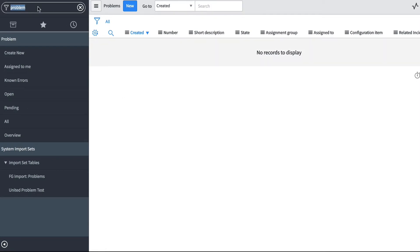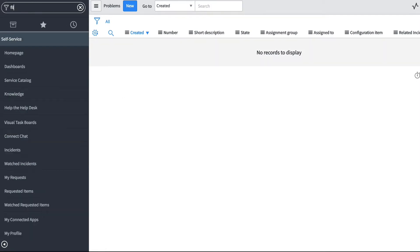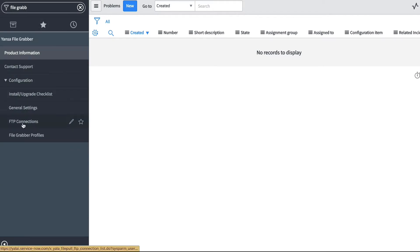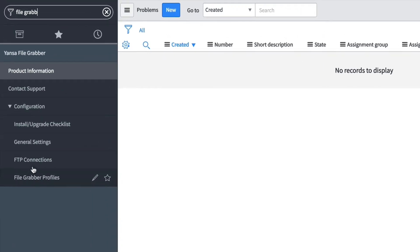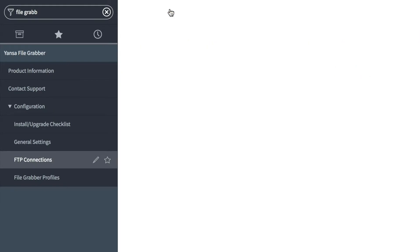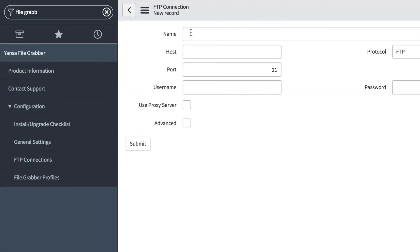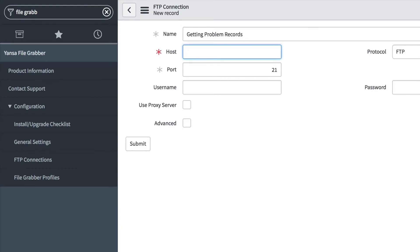To do this, we'll go to our File Grabber menu. Before we set up a File Grabber profile, we want to set up an FTP connection. We'll name this—you can name it anything—but we'll name it 'Getting Problem Records'.